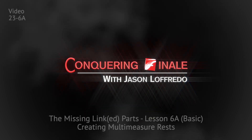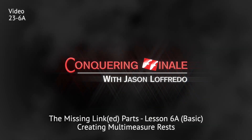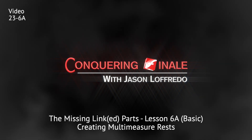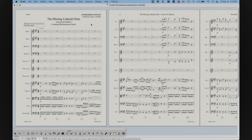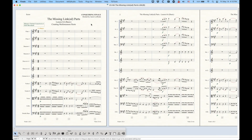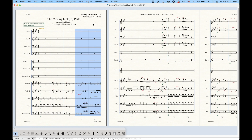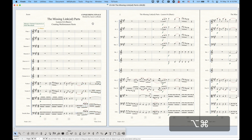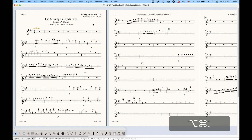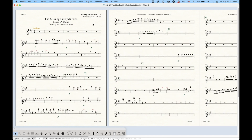Hello and welcome back to Conquering Finale. My name is Jason Lafredo, and today we are continuing on with the Missing Linked Parts series of videos. We're going to talk about multi-measure rests today, which is related to linked parts because mostly you're only going to be using multi-measure rests in linked parts, although you can technically use them in a score if every instrument is empty.